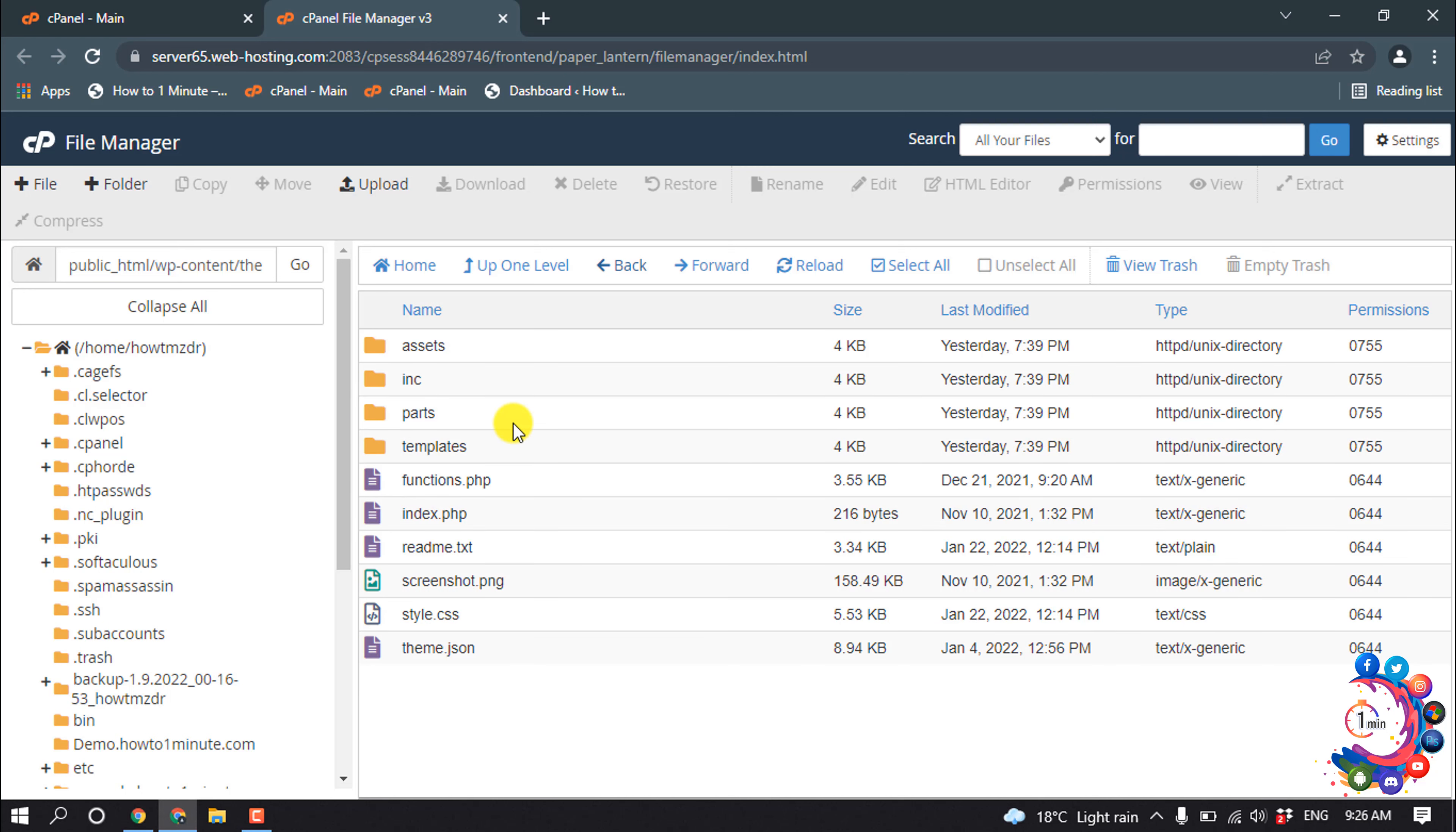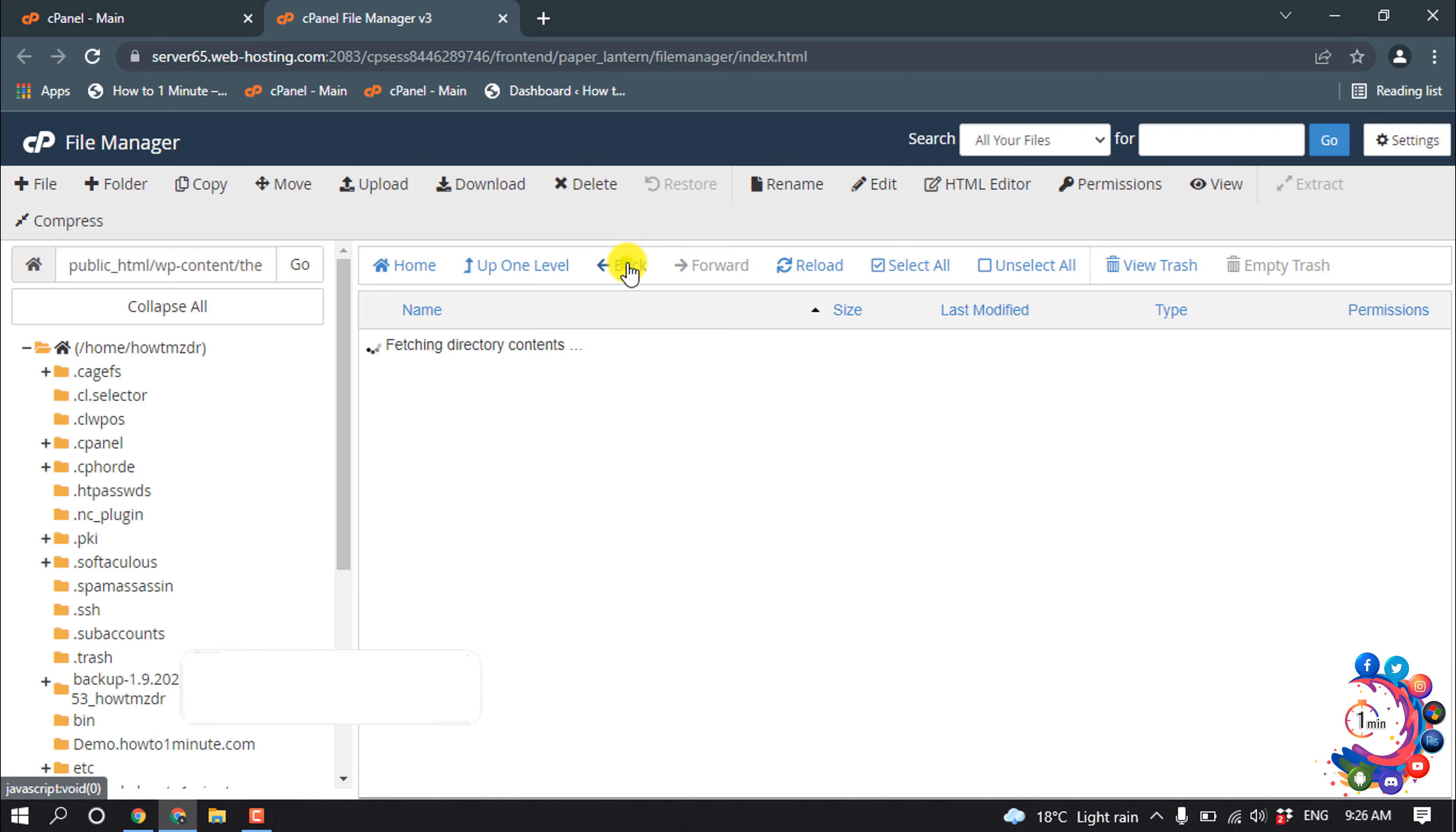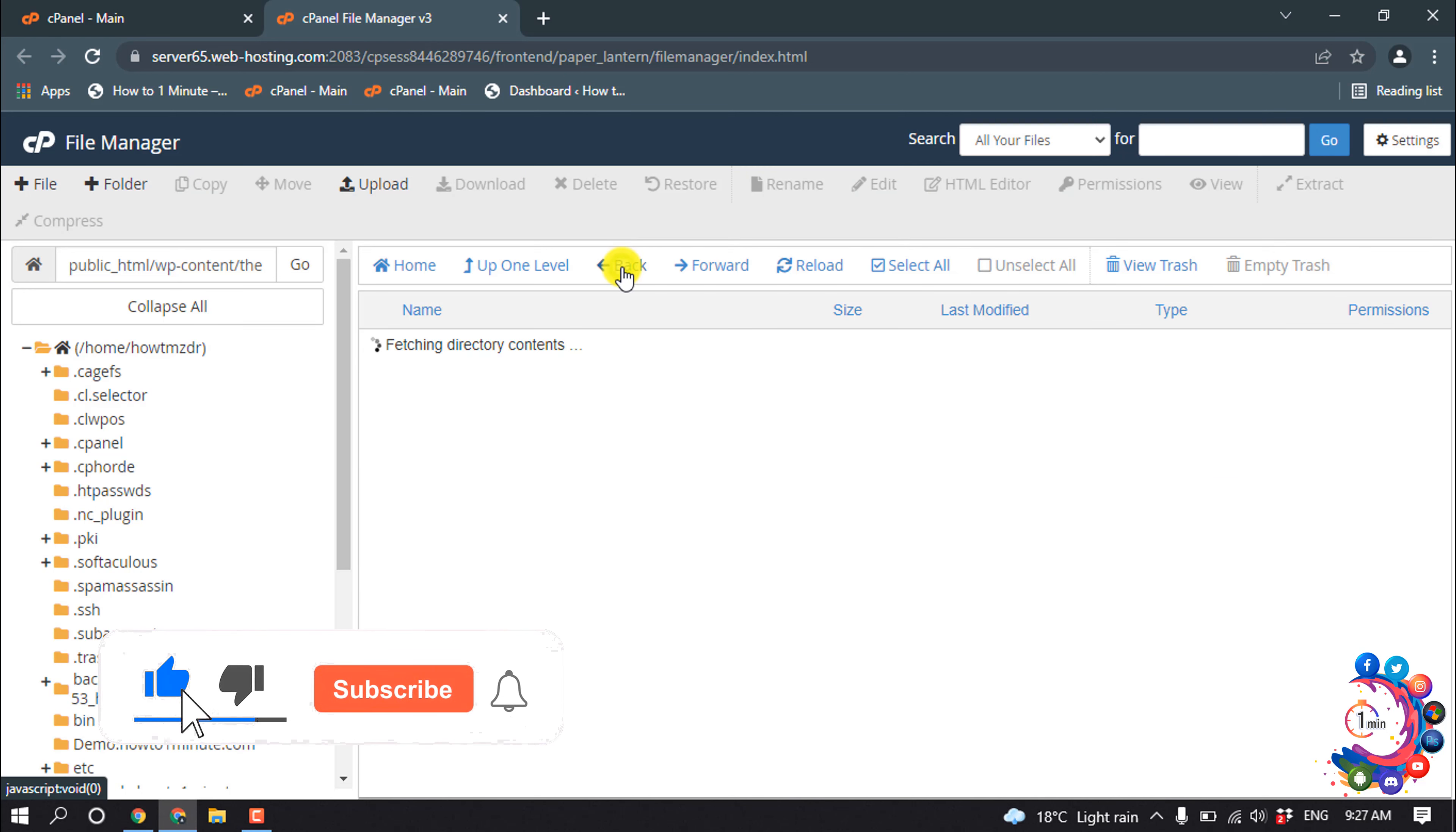Now I'm going to open the first folder, and simply open the file which you want to edit.